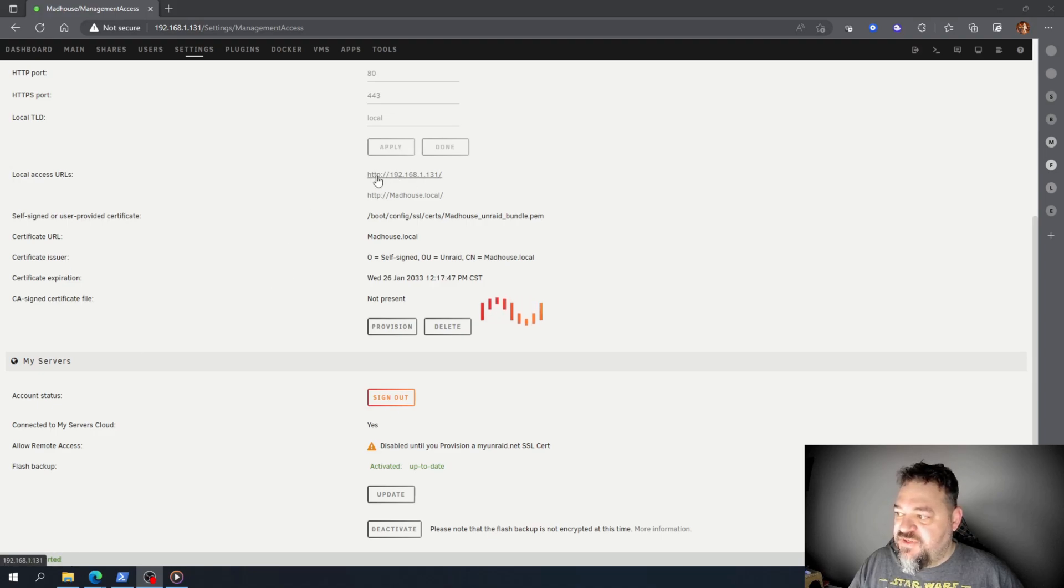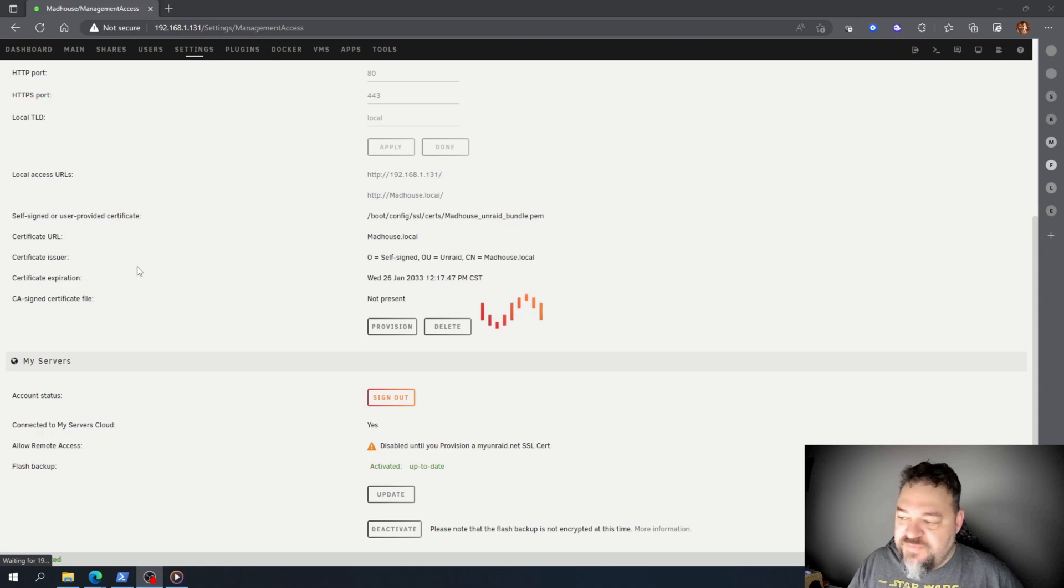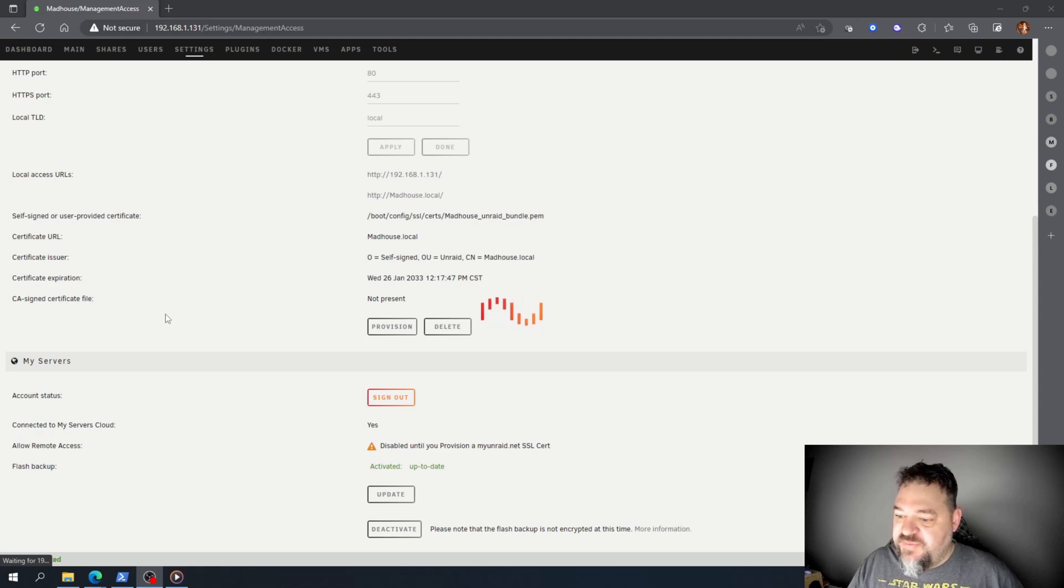it's HTTP here and HTTP there. So once provisioned, that should be HTTPS.